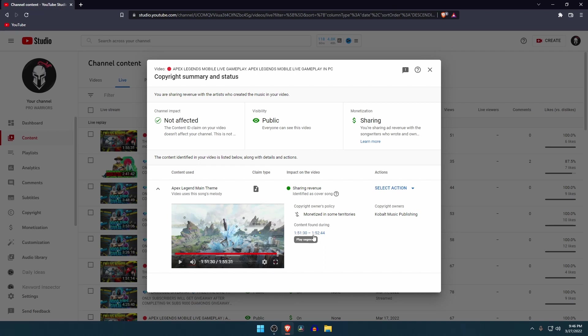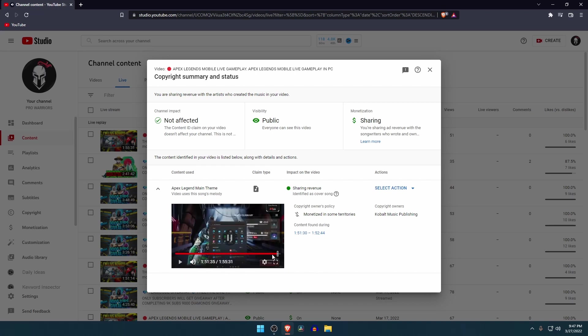You can see the copyright portion is marked in square. All we have to do to remove the copyright, the rest of the video will be the same as before. Now click on select action.